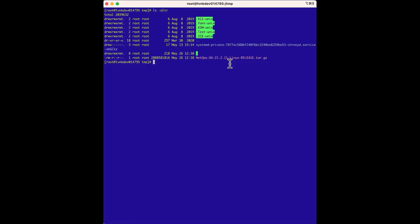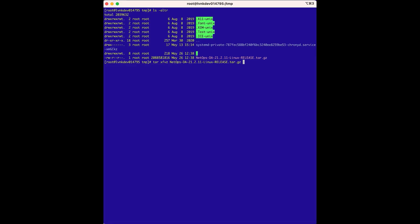We are on the Data Aggregator server now, and we have the 21.2.11 release Data Aggregator installation file already copied to the server, which is a compressed file that contains the actual Data Aggregator installation file. The first step is to extract the installer using tar .xfvz. This extracts the install.da.bin, which we will use to install the Data Aggregator. This also gives us an install.dr.bin file to install the Data Repository, but we don't need that for this installation — the two files just happen to be bundled together.